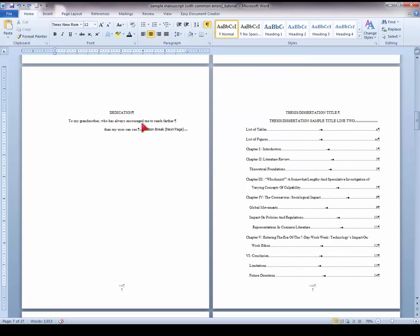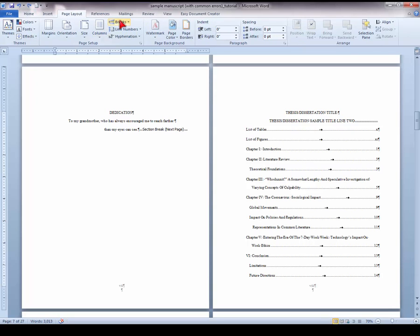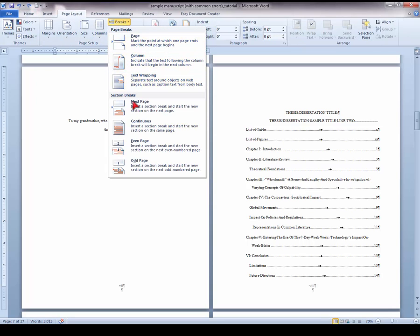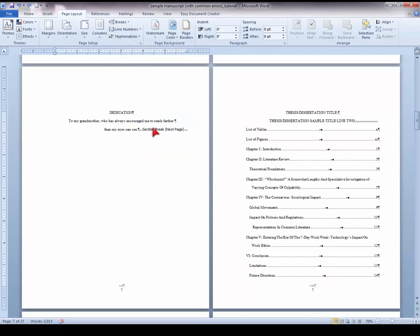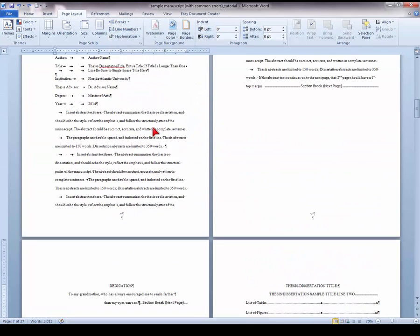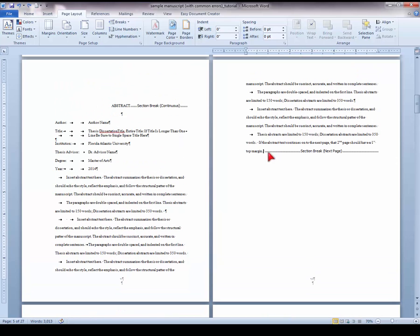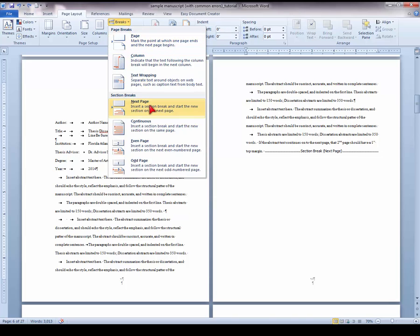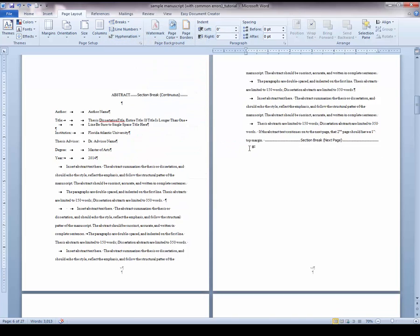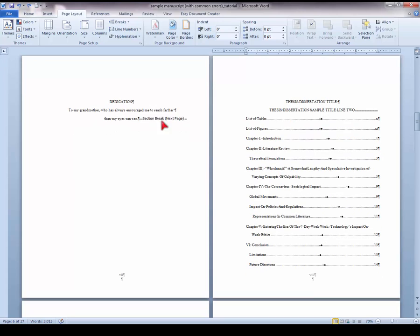This will show you where your section breaks have been inserted. Make sure to insert a section break after your Dedication page text by going to Page Layout, selecting Breaks, and Next Page Section Break. Then go to the end of your abstract and make sure that you have a Next Page Section Break after your abstract text as well. Now the Dedication page is its own section.